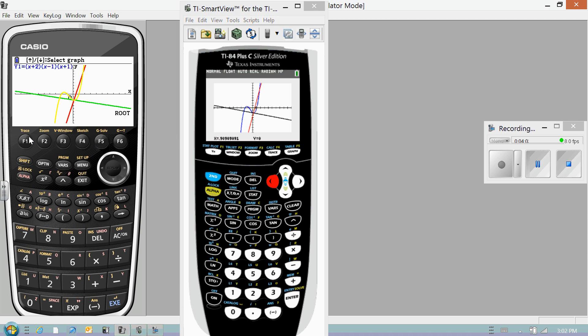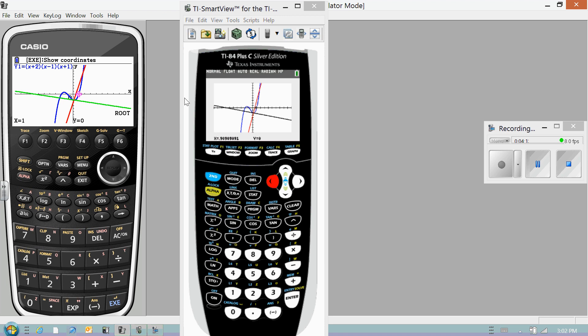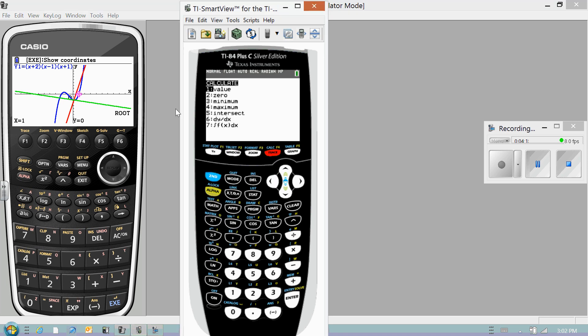G-Solve. Let's find the roots of the yellow equation. There's one, there's two, there's three.